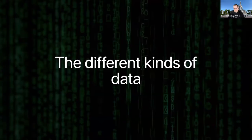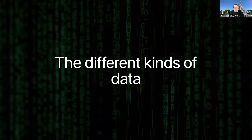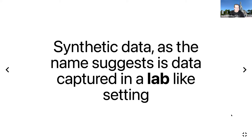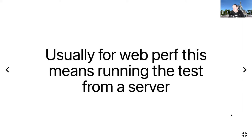To start with, I want to talk about the different kinds of data. We're focused on two kinds of data. The first is synthetic data. Synthetic data, as the name suggests, is data captured in a lab-like setting. For web performance, your lab might be the cloud, so you might run it in AWS, or it could be just your local computer if you're running Lighthouse locally.